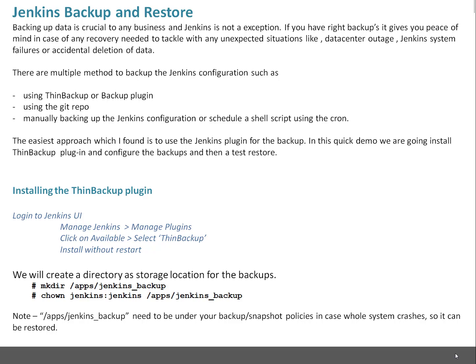Installation of ThinBackup plugin is very easy. You just need to log into Jenkins UI, then go to Manage Jenkins, then Manage Plugins, click on Available and select ThinBackup plugin and you can go with install without restart. Once installation is finished it will not restart Jenkins, which is good because ThinBackup plugin installation doesn't need Jenkins to be restarted.